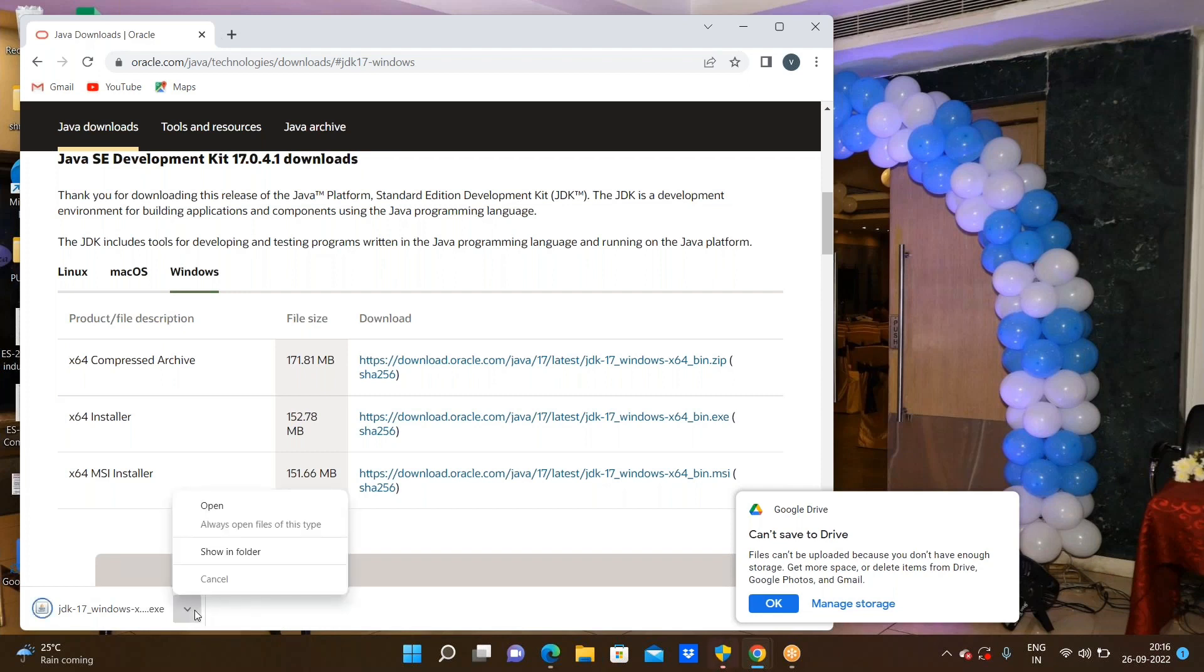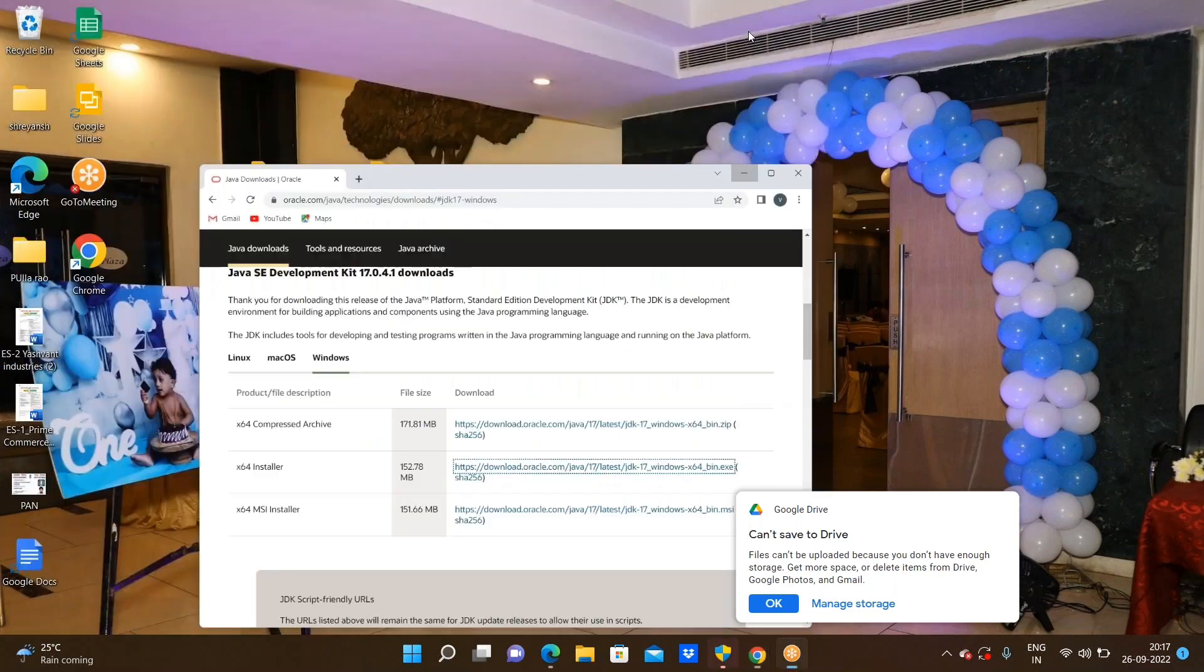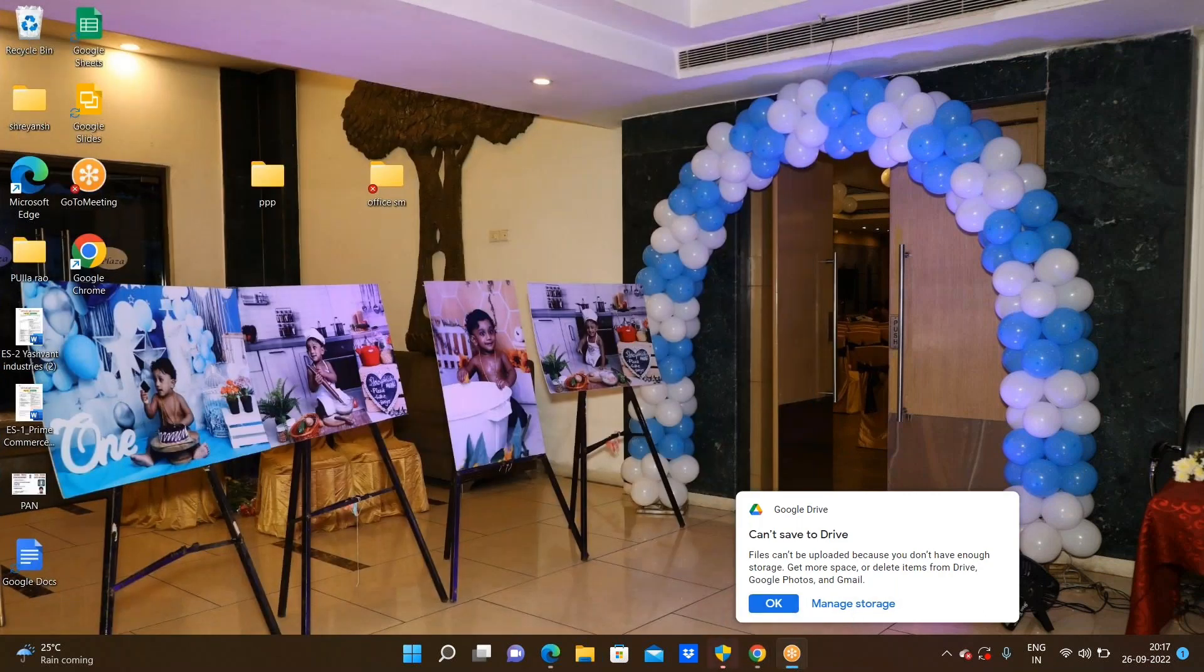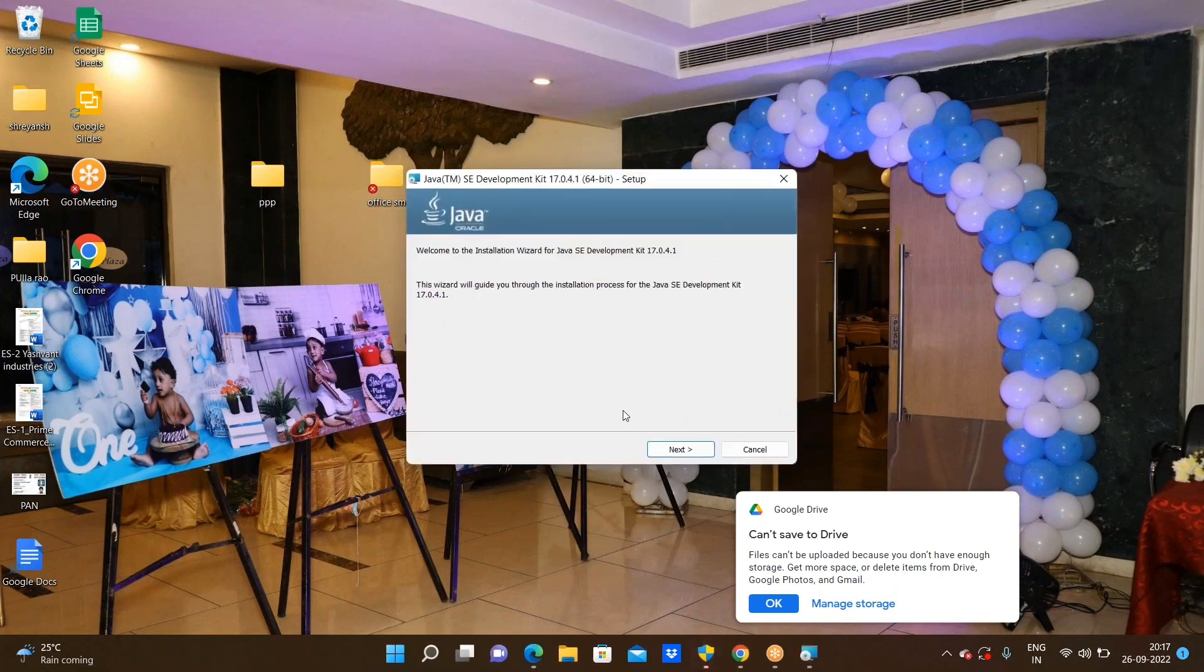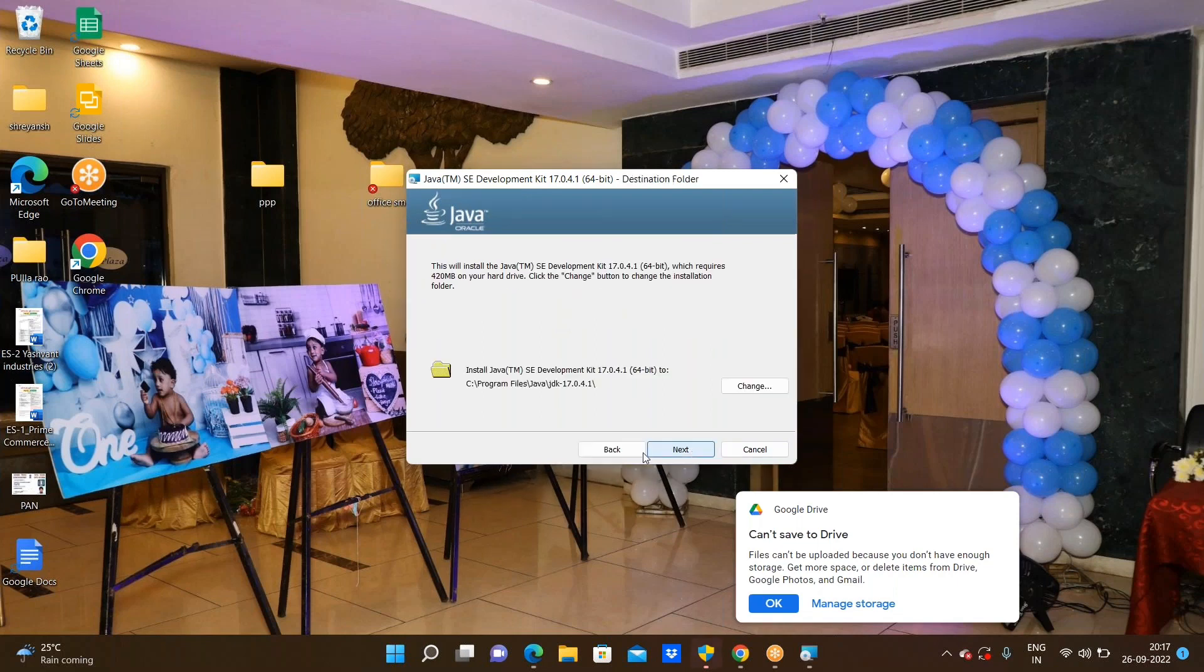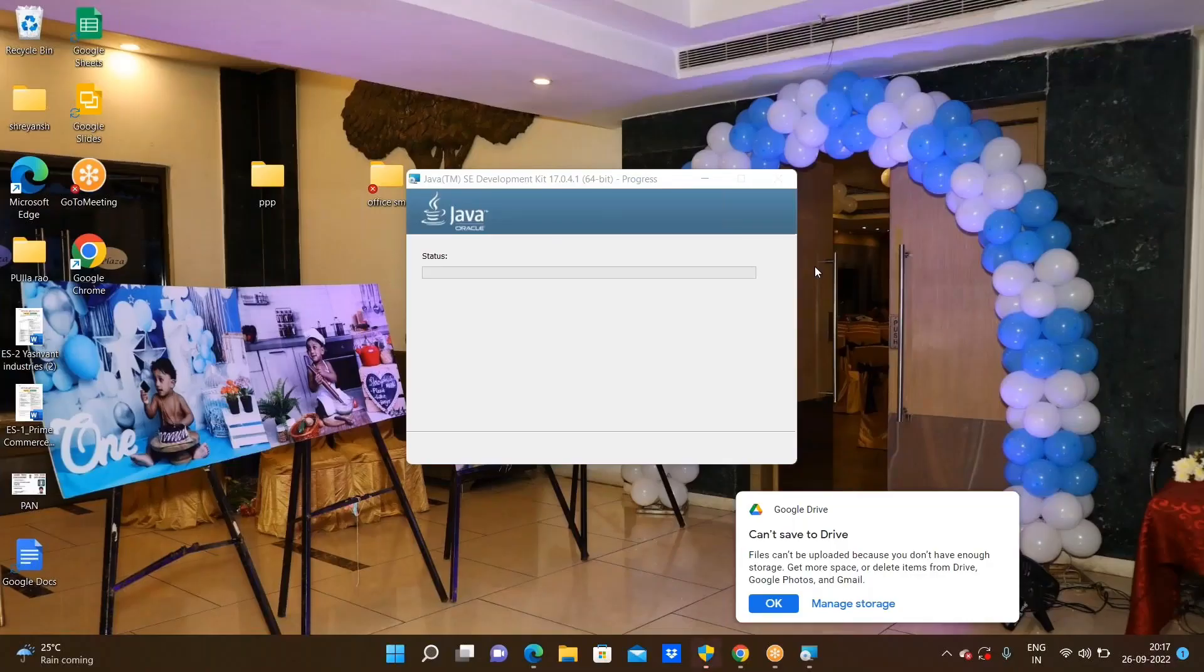Go through the open and open the JDK. Now it will seem preparing for installation. Just go through the next and then next.